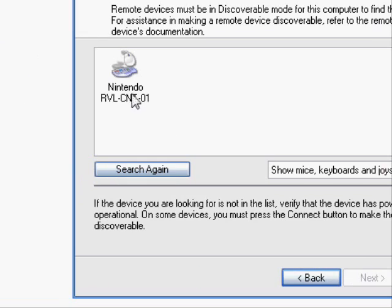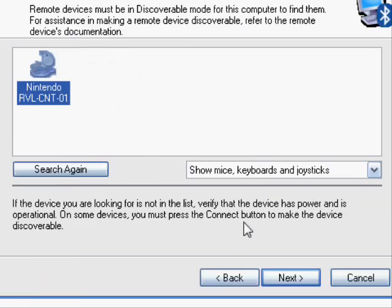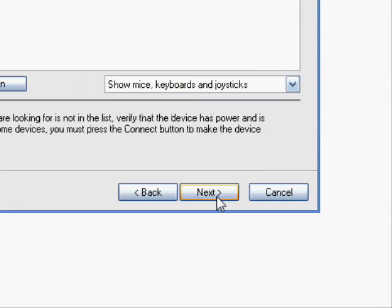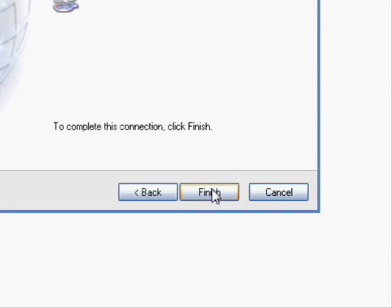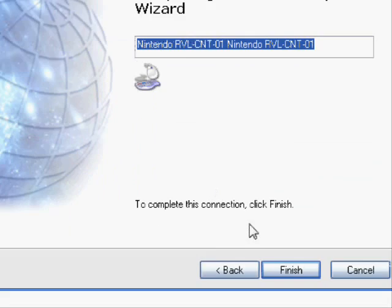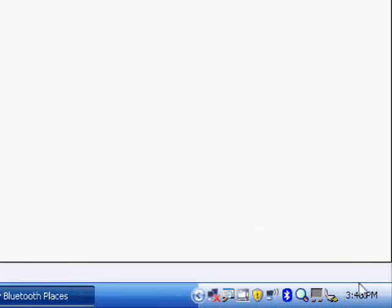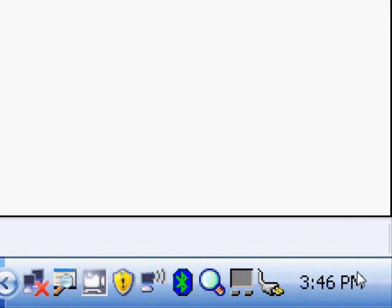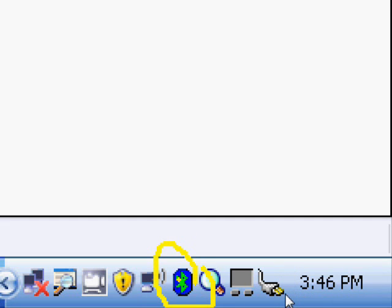So the computer has found the Wii Remote. I'll click on it and hit Next. You can ignore this last screen and just click Finish. Now you'll notice in the system tray that this little Bluetooth icon down here has gone green. That means they're connected and we can move on to using GlovePie now.